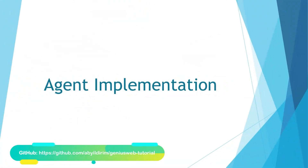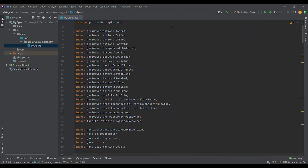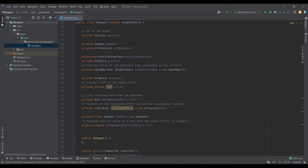Now we can move on to the implementation of an agent. Before implementing, we first import the necessary components from the Genius Web library. Then we create a class for our agent which extends the default party class. We then define our variables: party ID is the ID of our agent assigned by the platform, domain keeps the domain of the current session, all bids list is the list of possible bids generated by the domain, profile interface provides our profile, and the profile is kept in the profile variable. The bids utility map keeps the utility value of all possible bids according to our profile.